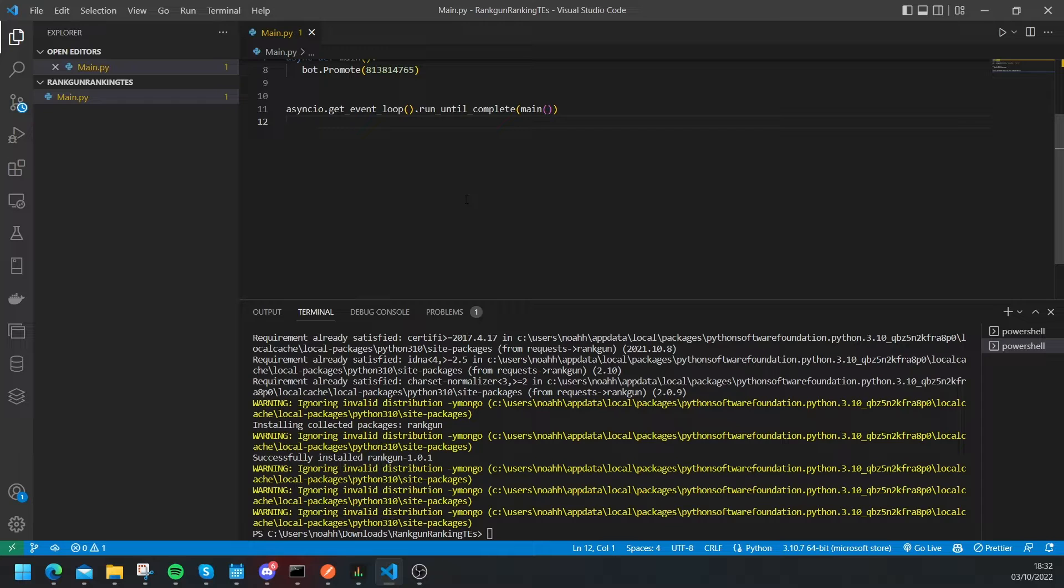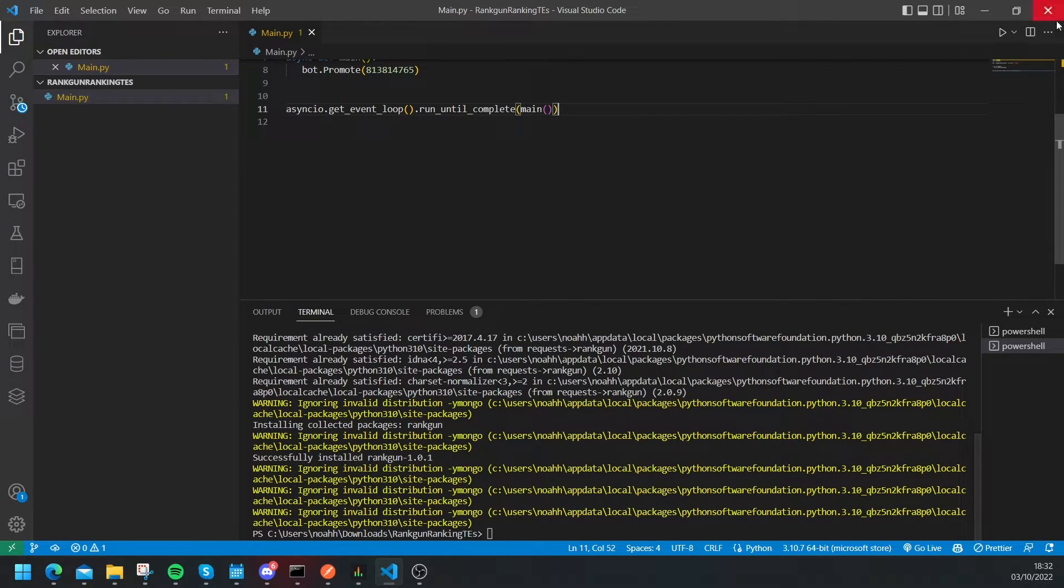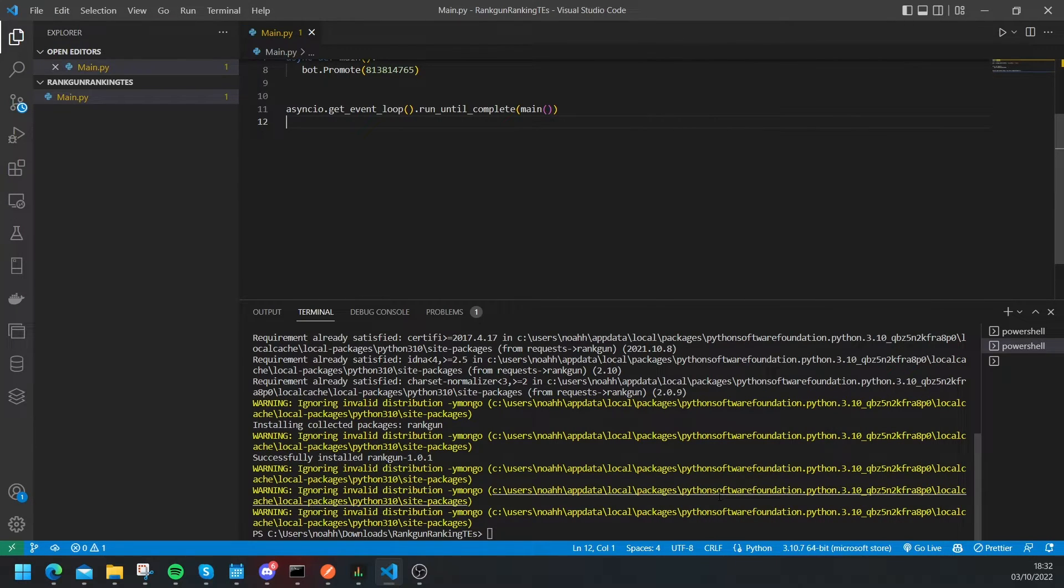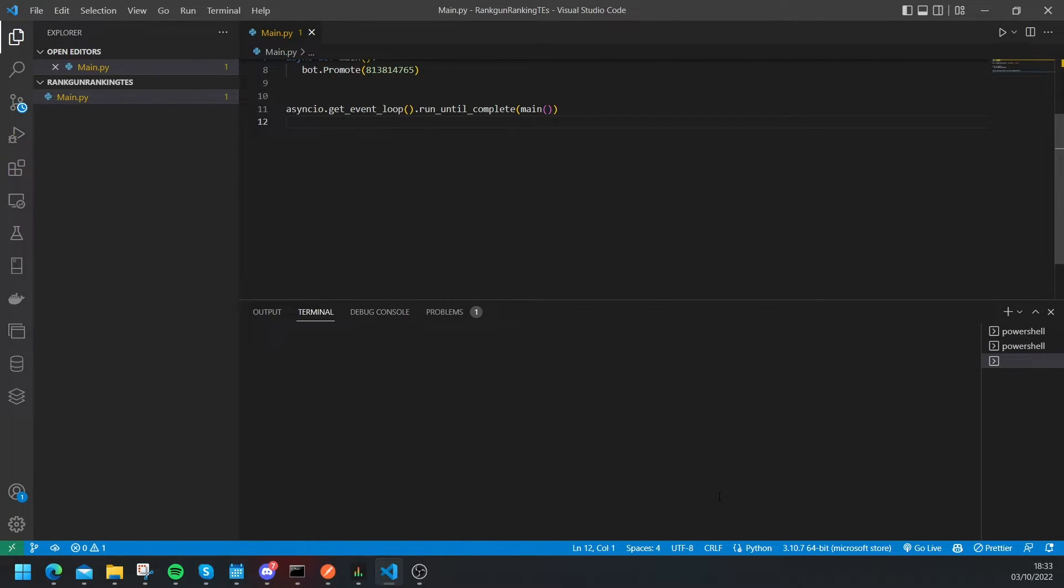Then we're just going to put that there and now hopefully if we run this file everything will work. So you can click on the wrong button, you can right click it, I'm just going to right click and run Python file in terminal and now hopefully the user will be promoted.